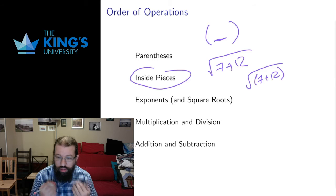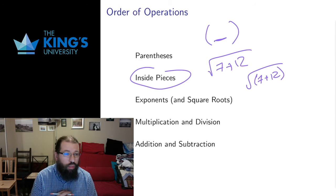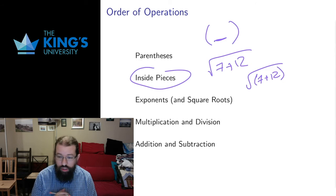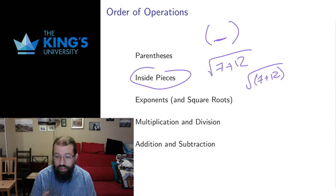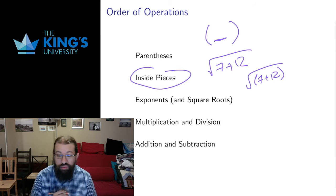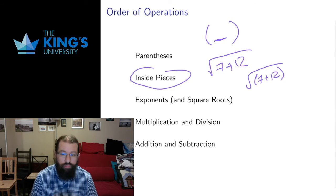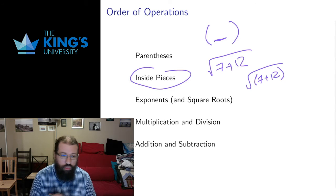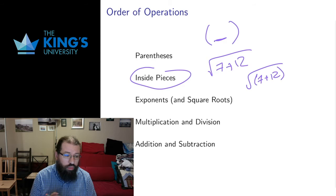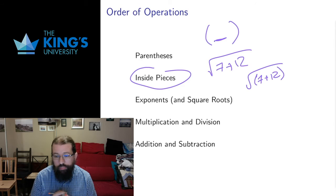Then we move on to our basic operations of arithmetic. Exponents happen first. Note that square roots and other roots are essentially just exponents. I think we'll talk about that when we talk about roots and exponents later.